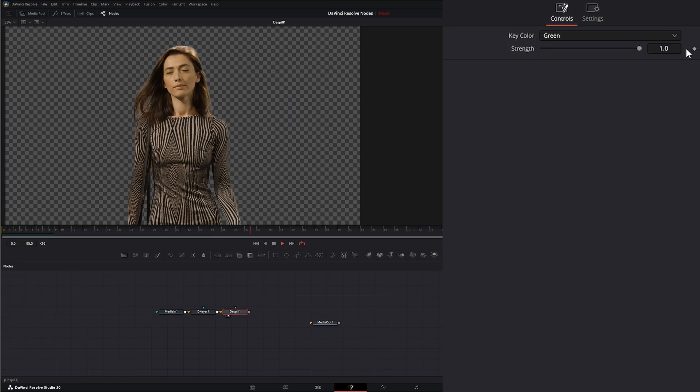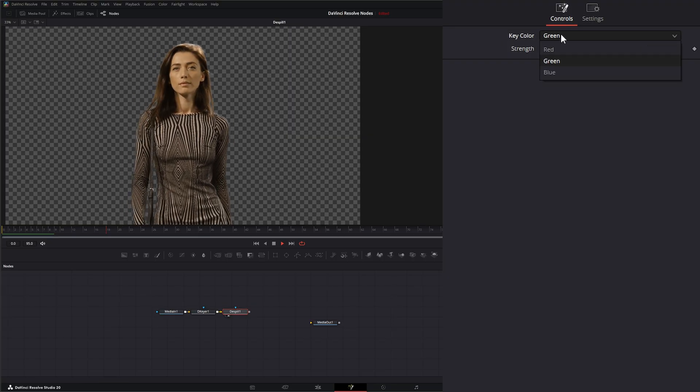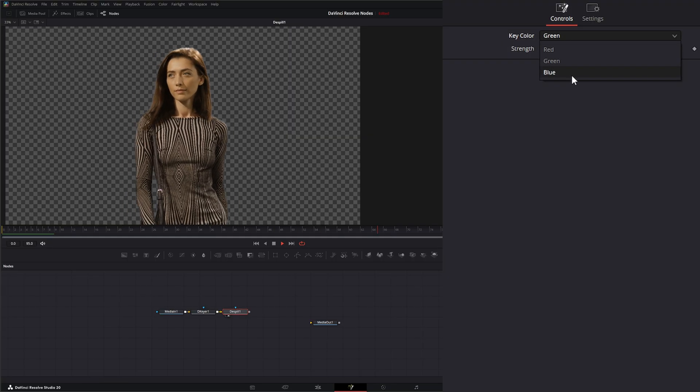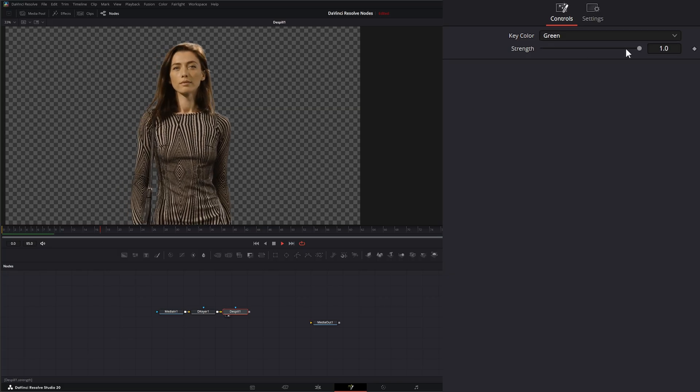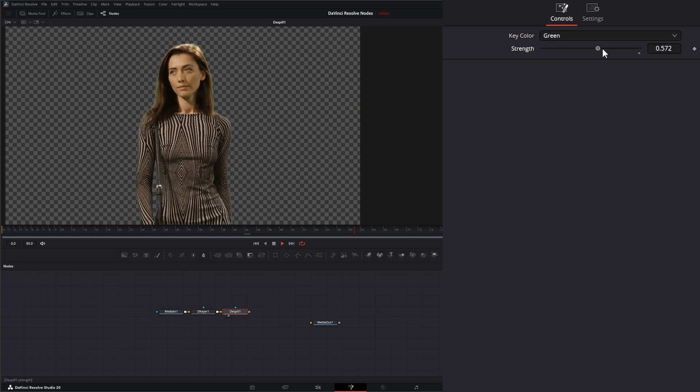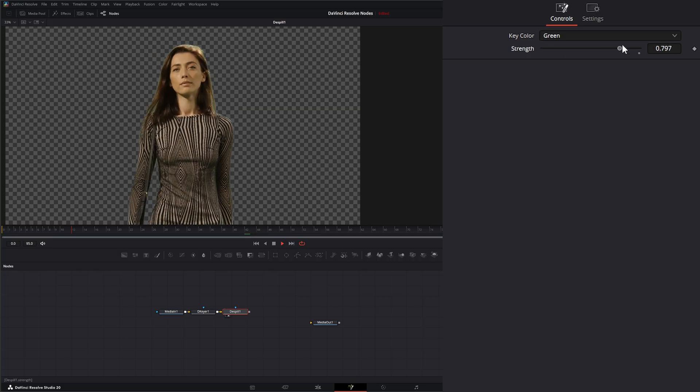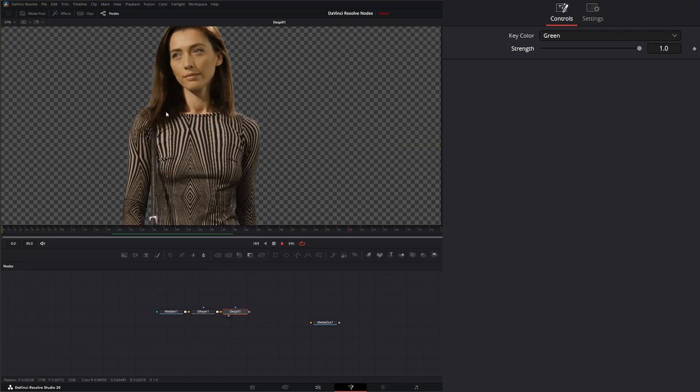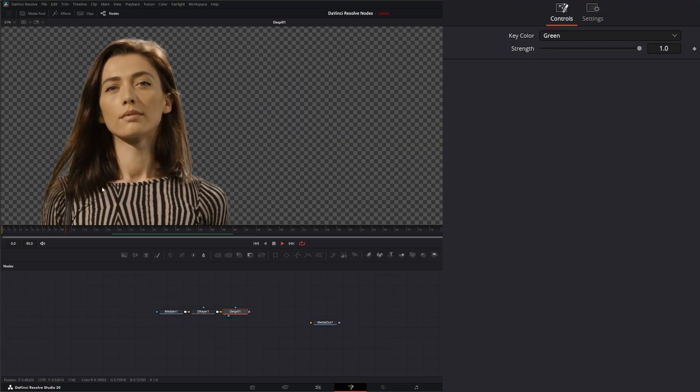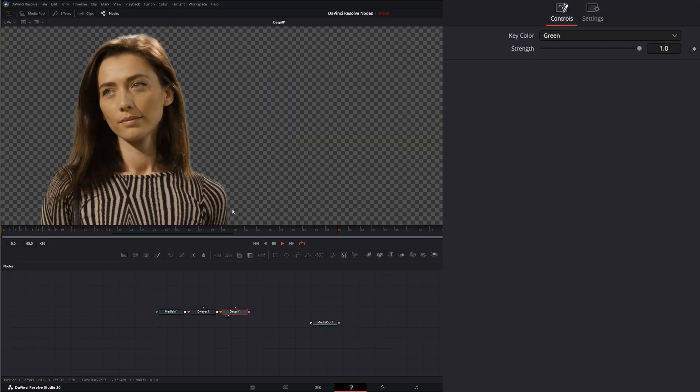Up top we've got three options. You just select your key color whether it's red, green or blue screen, and then we can change our strength here. If you notice it cleaned it up fairly nicely.